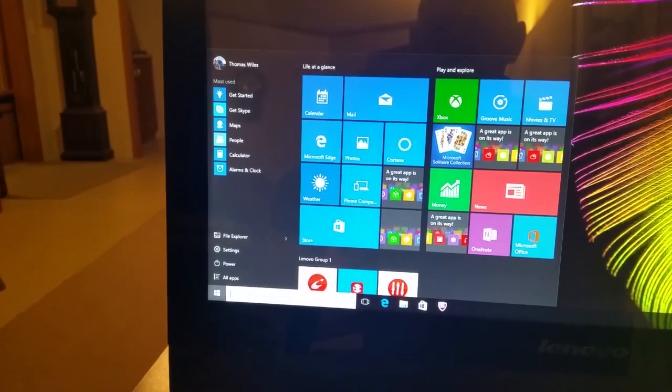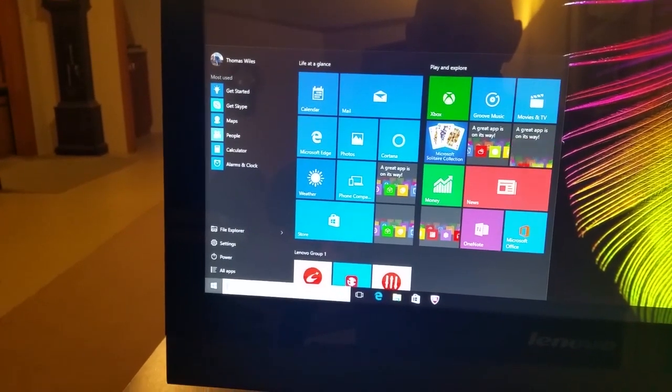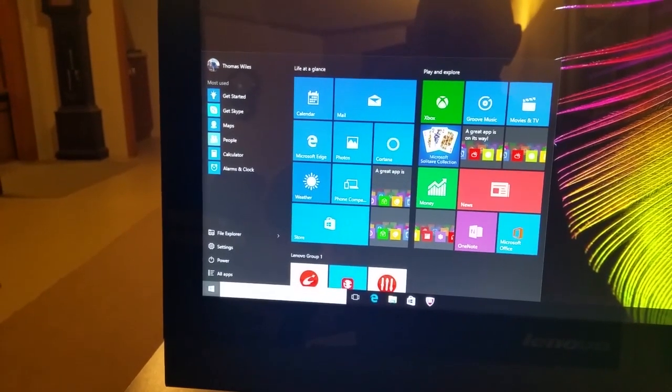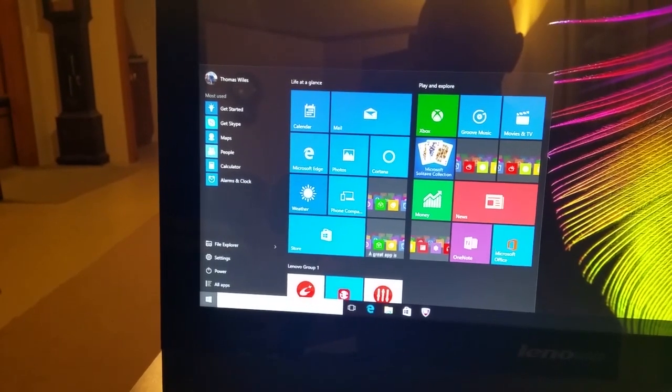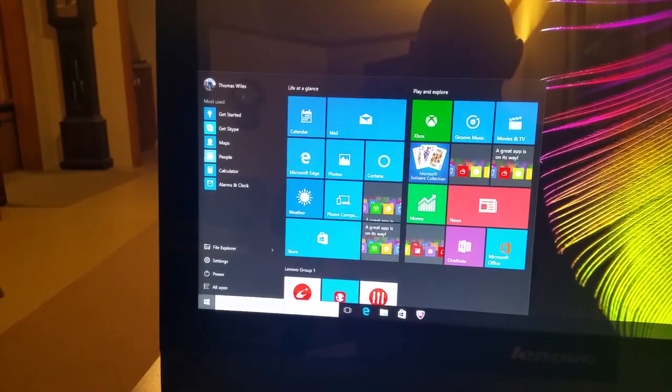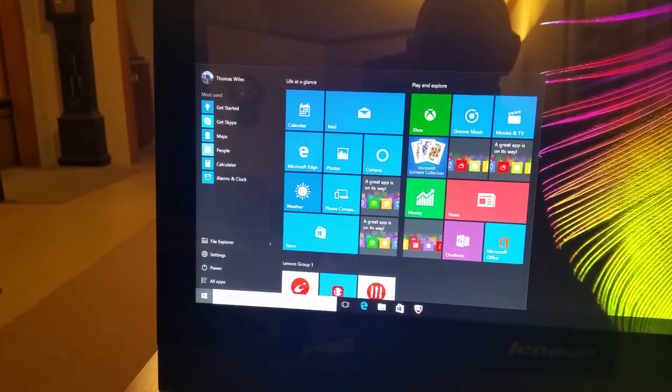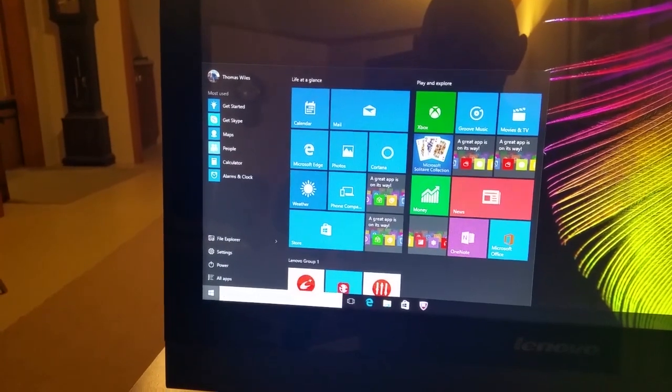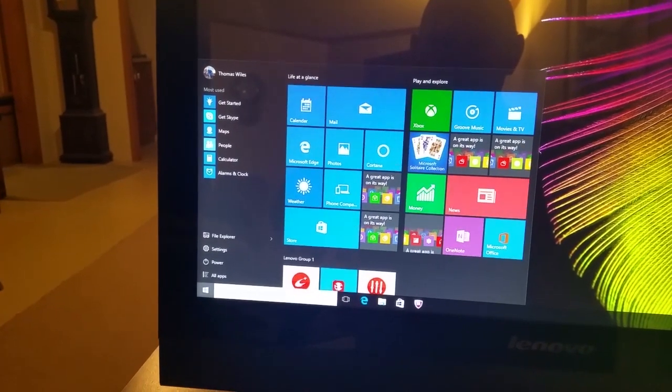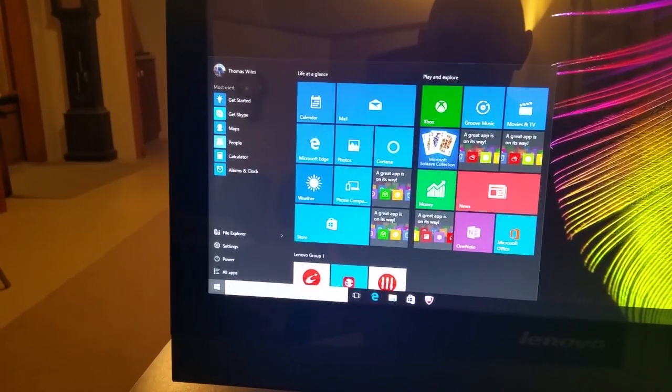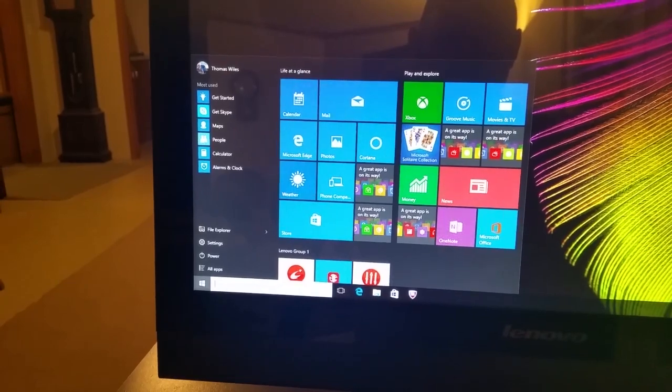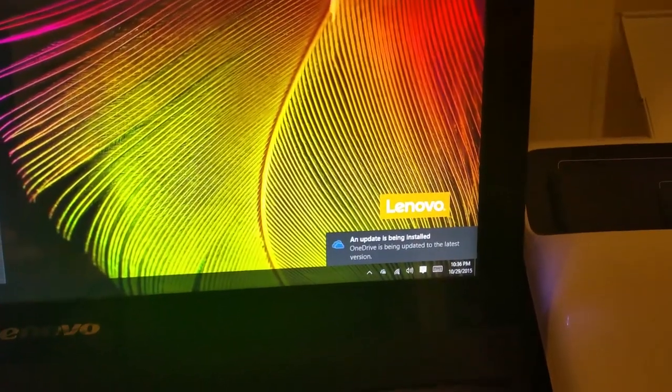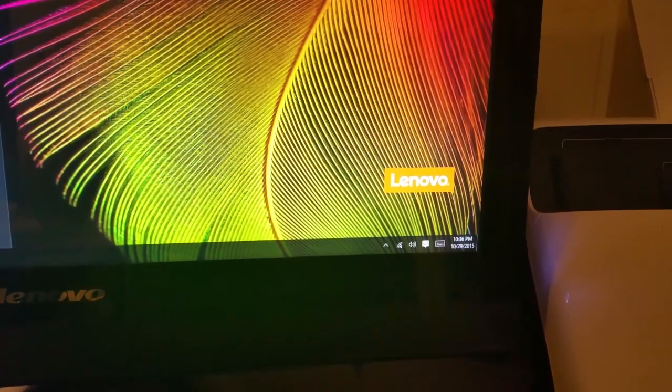Because of that I've already got my Google contacts syncing right to the computer, right to Windows 10. There we go, we've got an update is being installed. OneDrive is being updated to the latest.